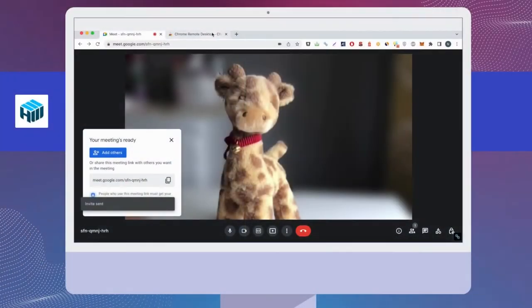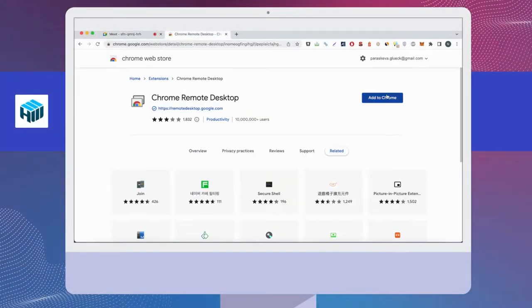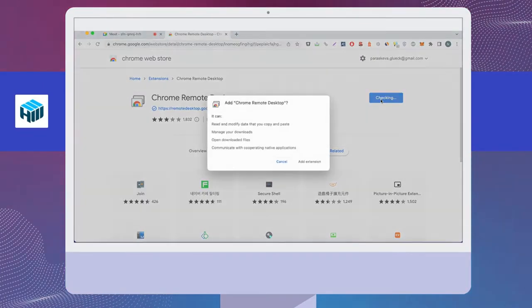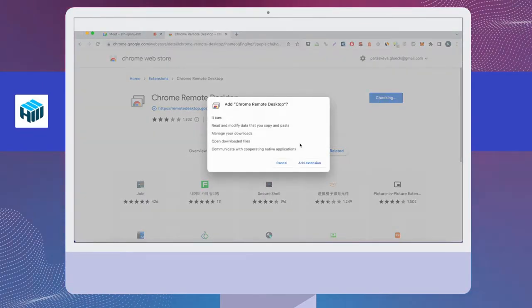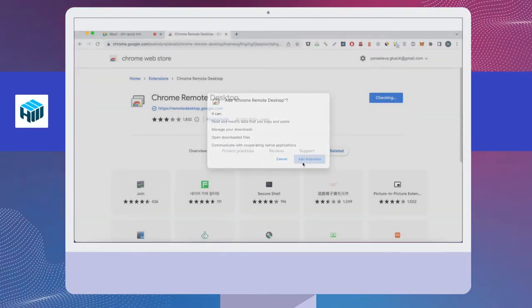Navigate your Chrome browser to the Chrome Remote Desktop extension page. Click on the Add to Chrome button.